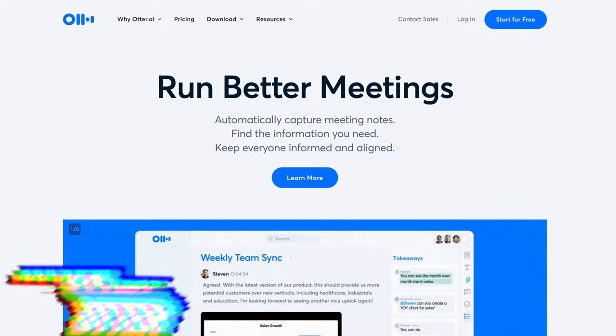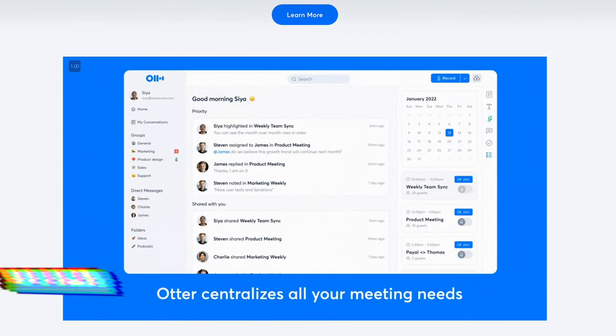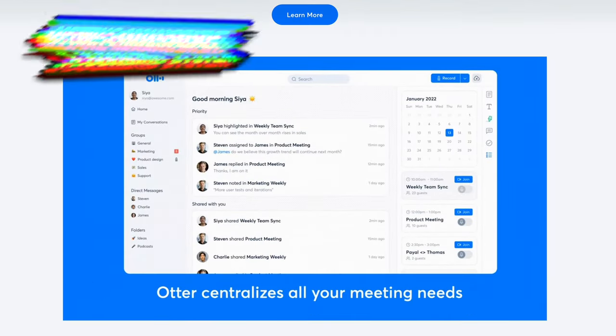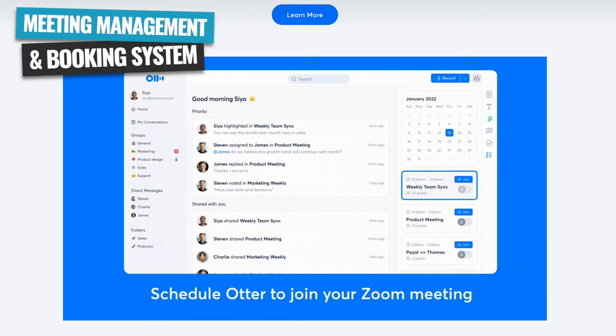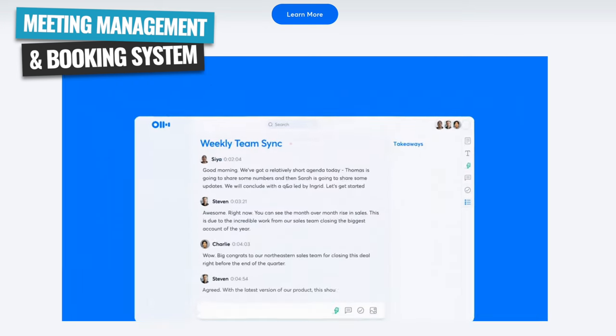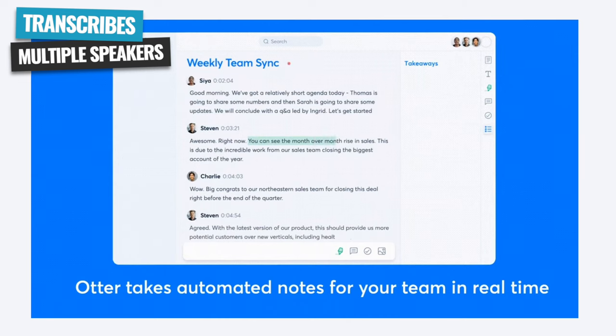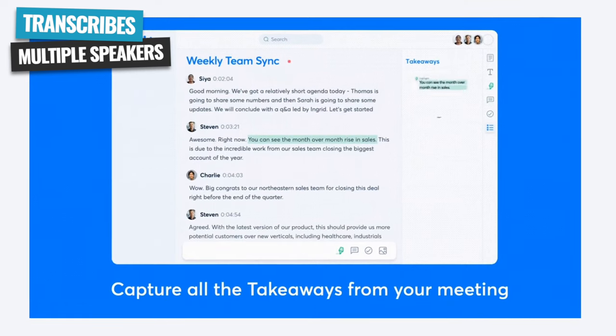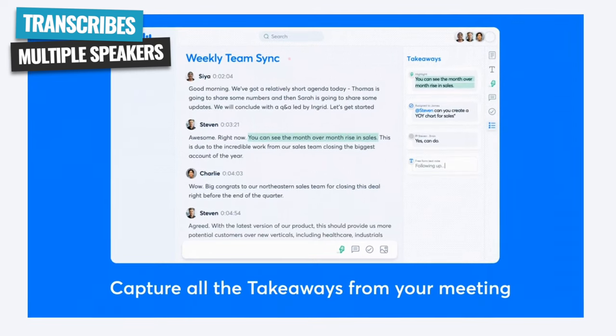If you're after something with more features and more controls but still want to dictate or transcribe live in real time, then Otter could be a great choice. This one offers so much more than just speech-to-text features — it's also a full meeting management and booking system. It has the ability to automatically transcribe speech from multiple people in real time, and it will automatically detect the different people speaking, making it an amazing tool for businesses or anyone looking to transcribe their meetings in real time.